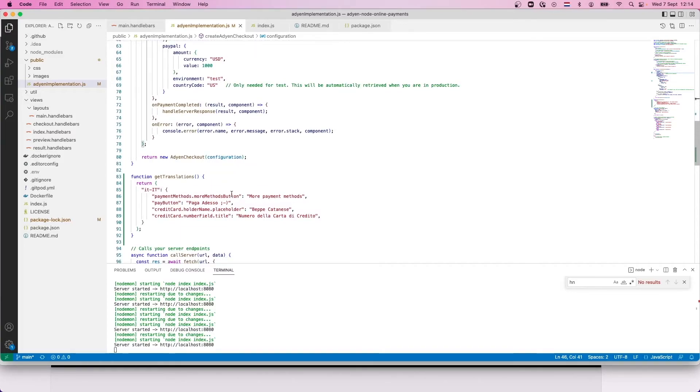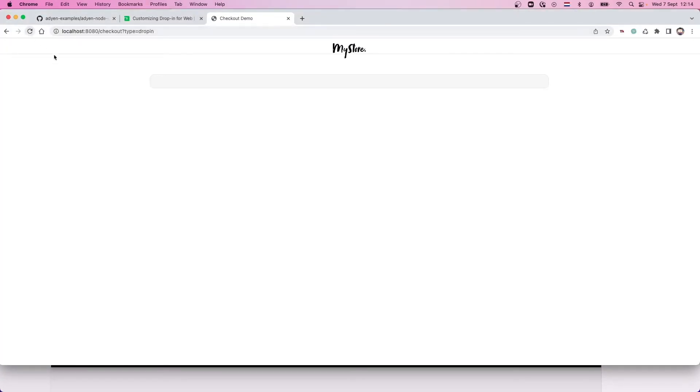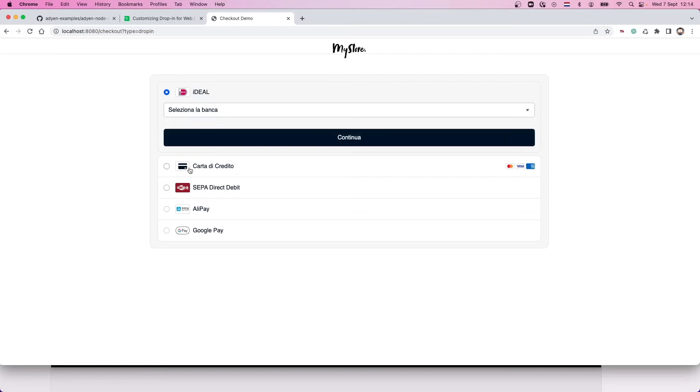Save the change, reload the screen, and verify that the changes are now live.